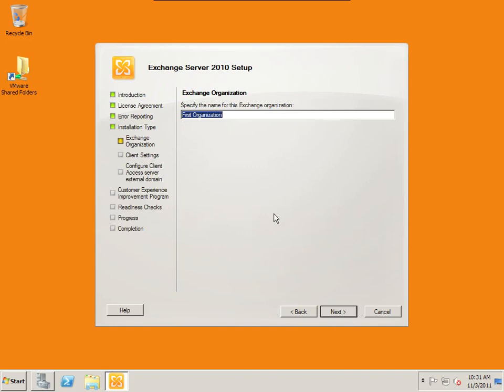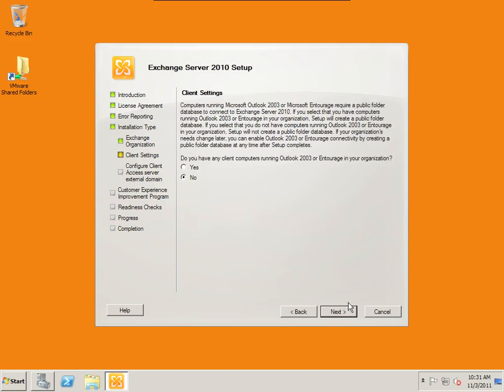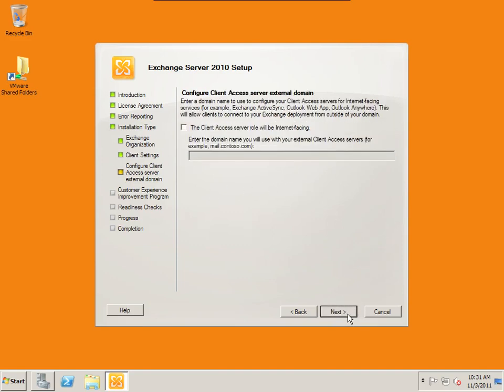The exchange organization, we'll call this advanced networking. Client computers. Do you have any client computers running Exchange 2003 or Entourage in your organization? I'm going to say no. We're using the latest and greatest.